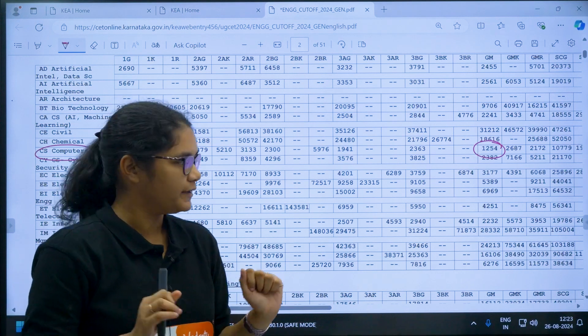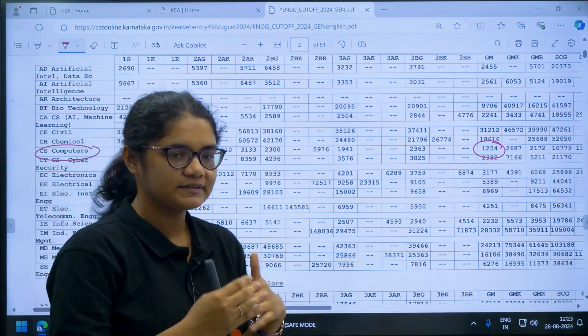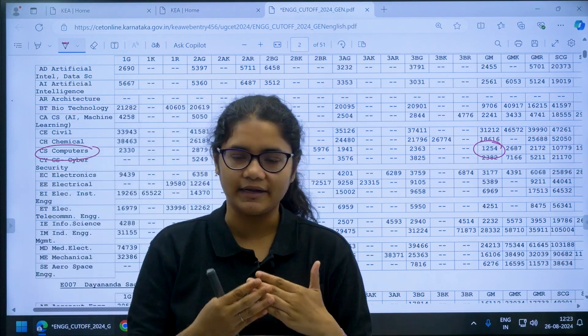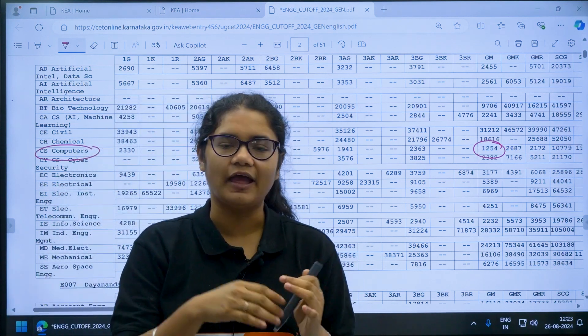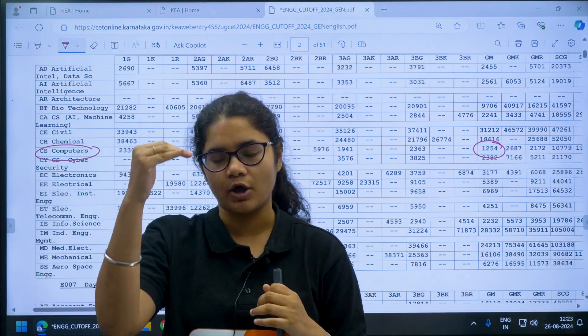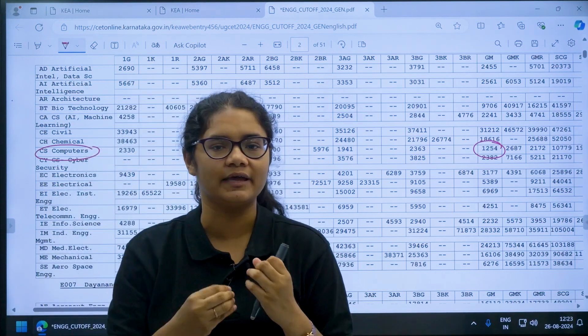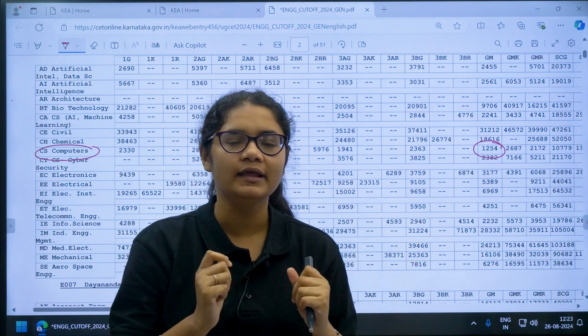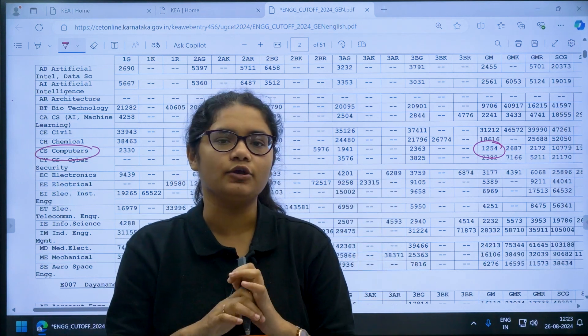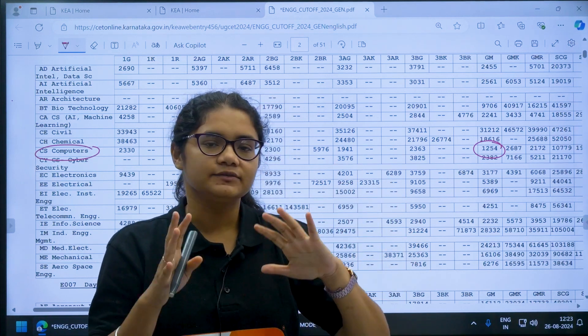What you have to do is use this mock allotment cutoff and check those options where you have added in your option entry, and you have to check your rank.